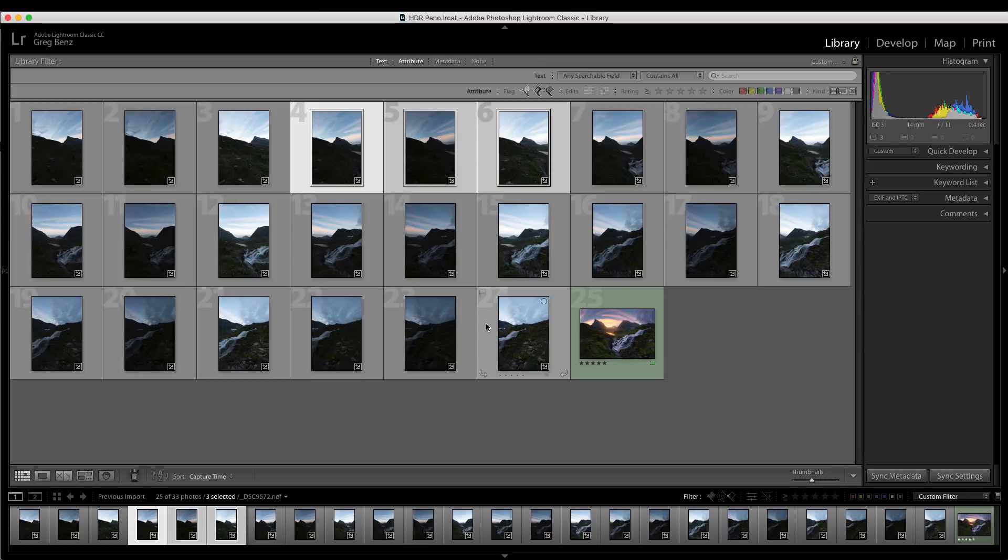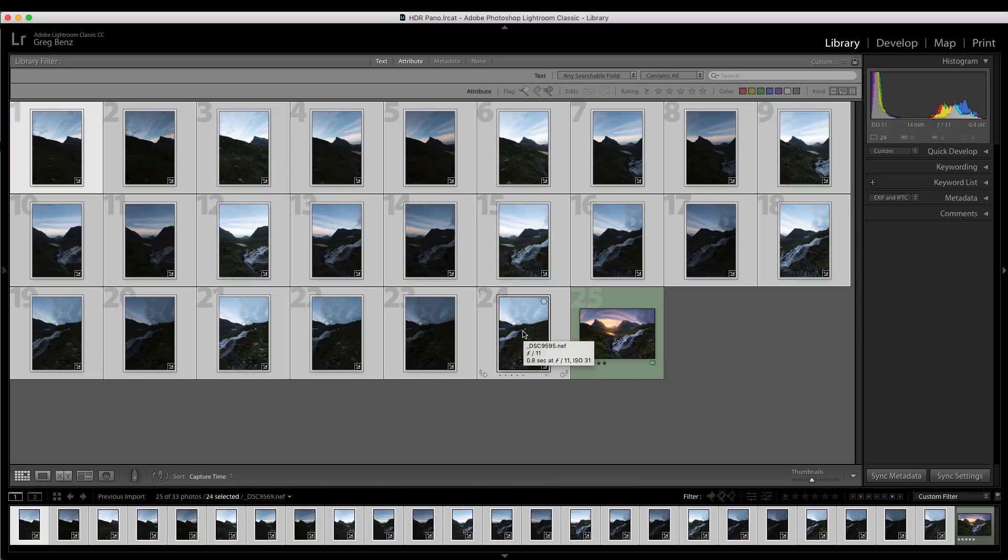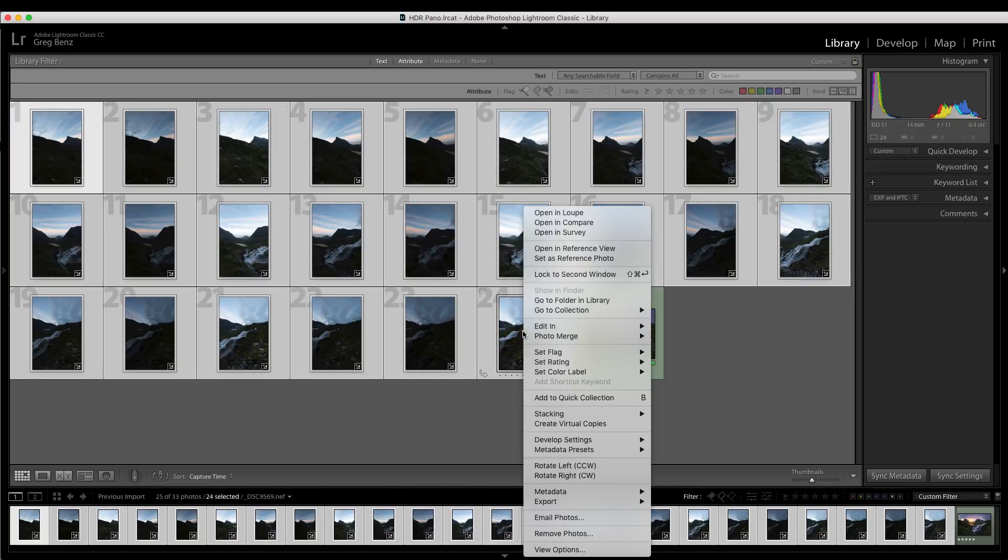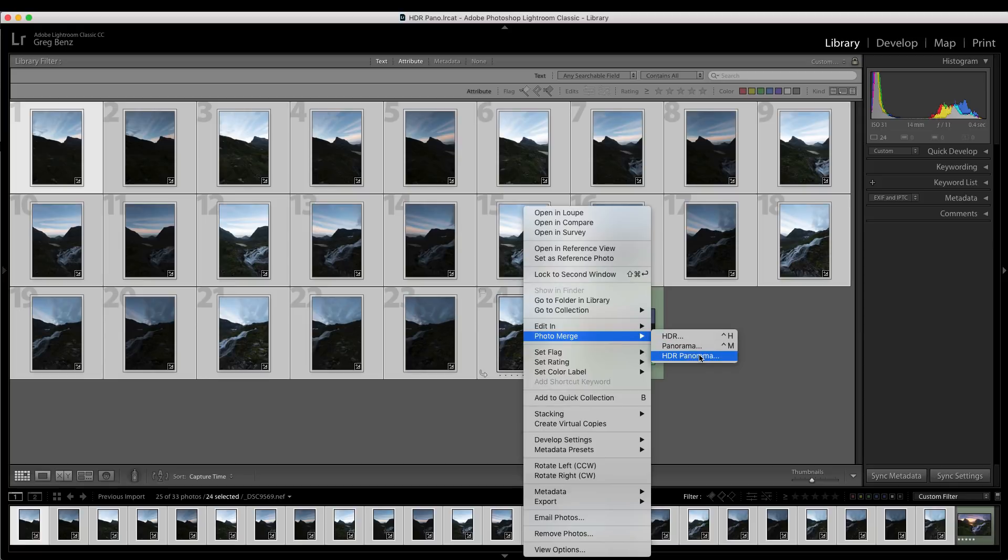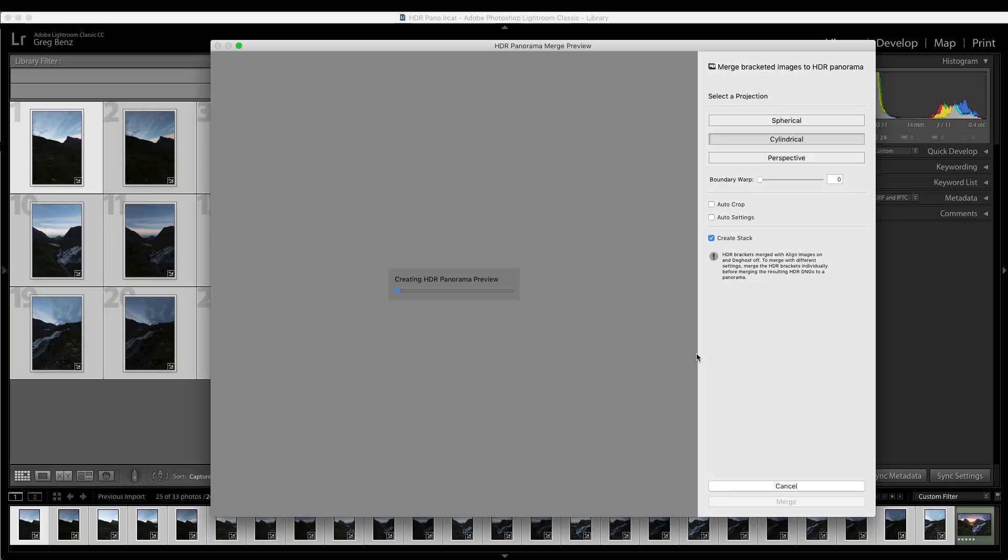Well, Adobe has significantly sped that up. We can now do that in a single step. What you need to do now is just simply select all the images, right click, go to photo merge, and you'll see this new option called HDR panorama. Just click on it, give it a moment to render the preview.